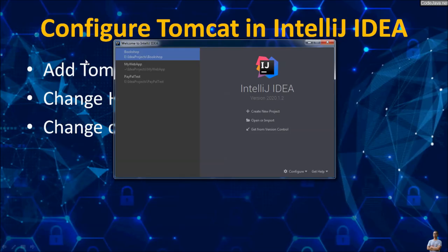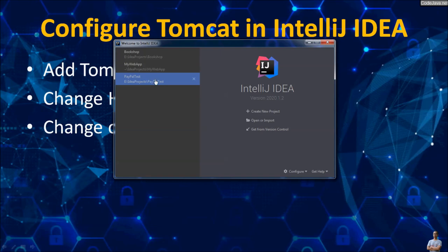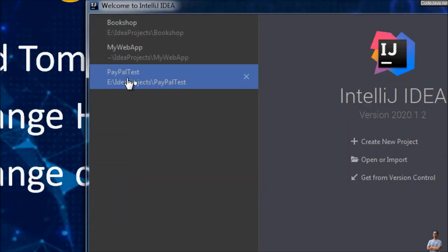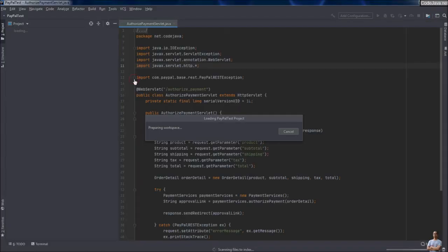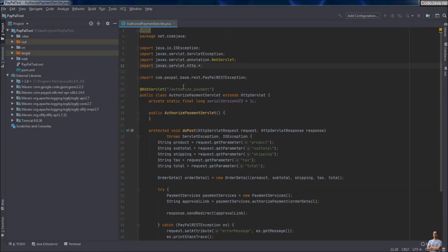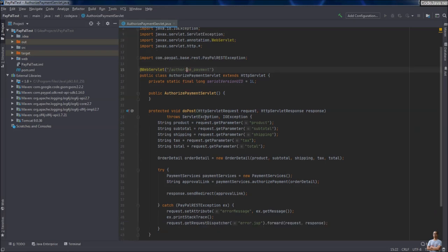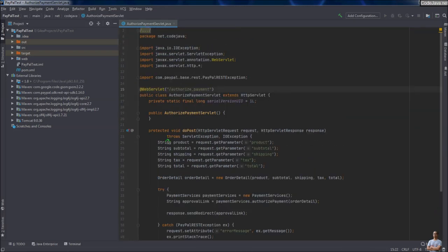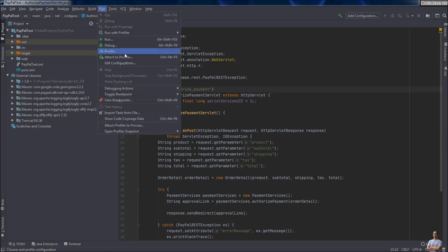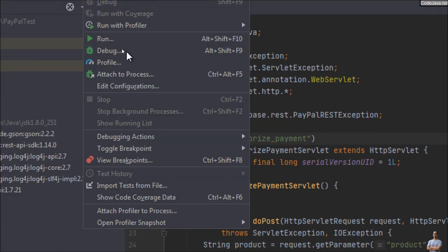Next I will show you how to debug a Java web application running on Apache Tomcat server in IntelliJ IDEA. I open another existing project: Paper Test. Now let's run this Paper Test application in debug mode — from Run, choose Debug.